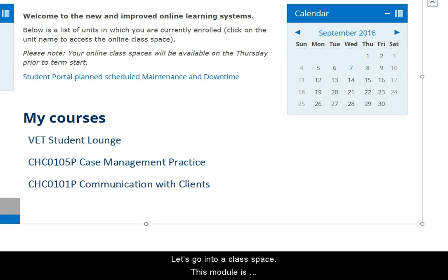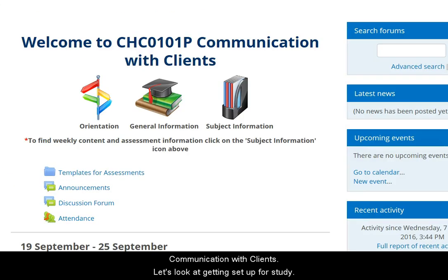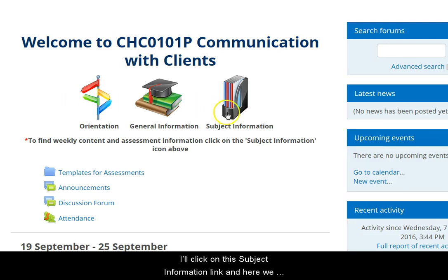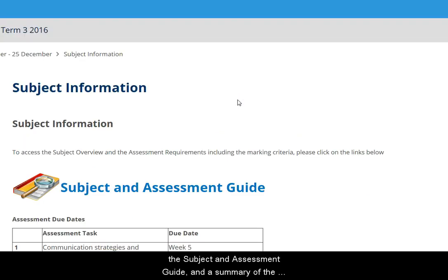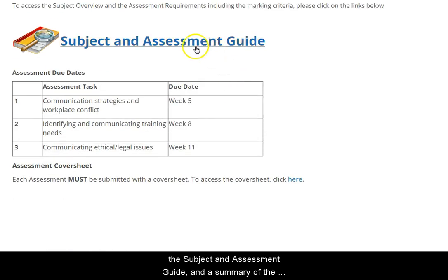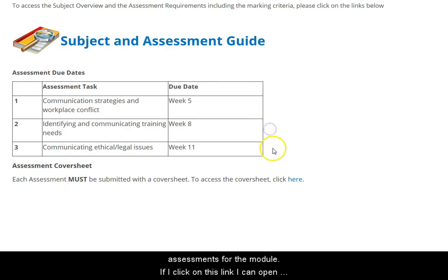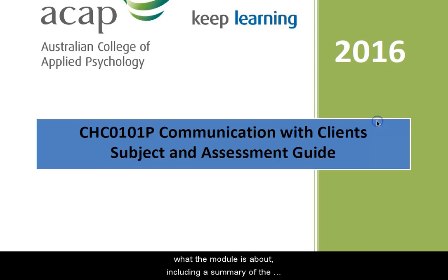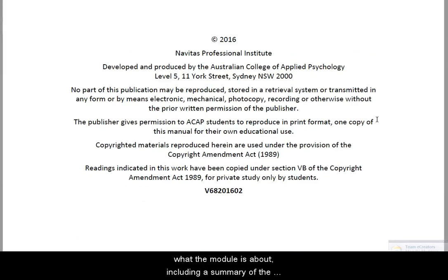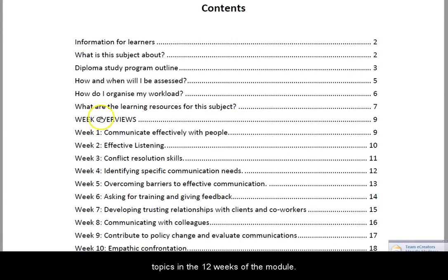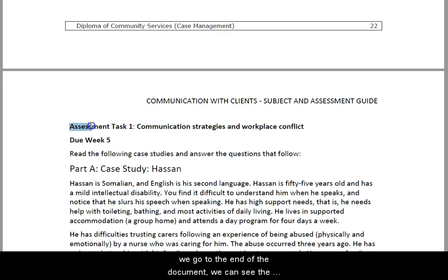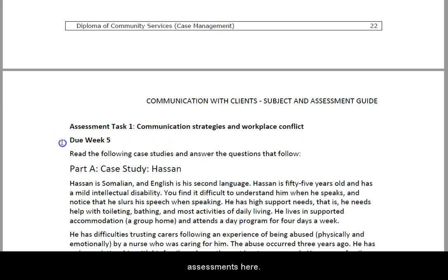Back to the My Classes page — let's go into an online class space. This module is Communication with Clients. I'll click on the subject information link and here we have the subject and assessment guide and a short summary of the assessments for the module. Clicking the link opens the subject and assessment document, which explains what the module is all about, including a summary of the topics across the 12 weeks. This guide also has the assessment instructions, which we can see at the end of the document.